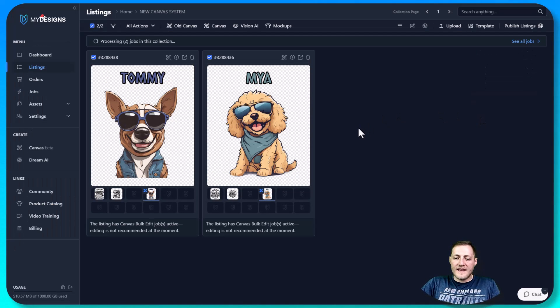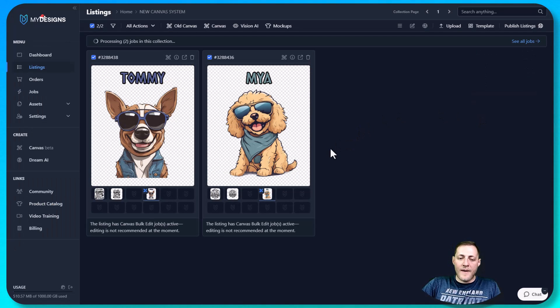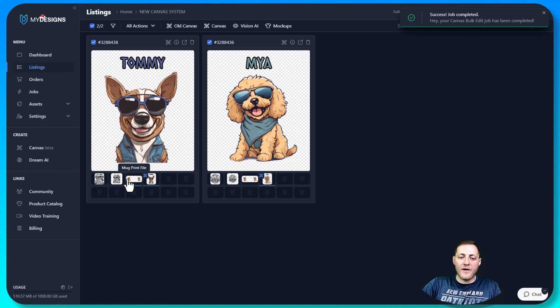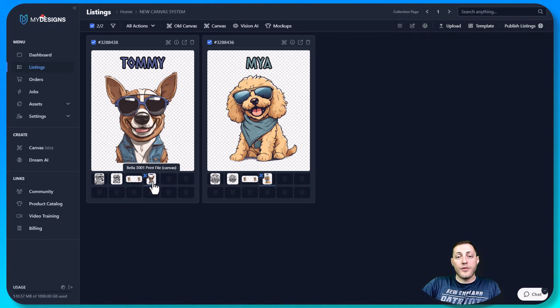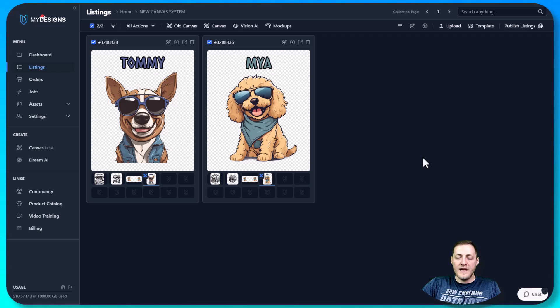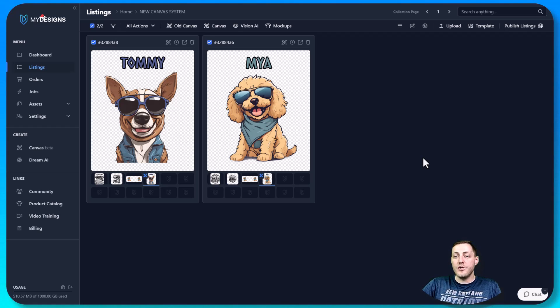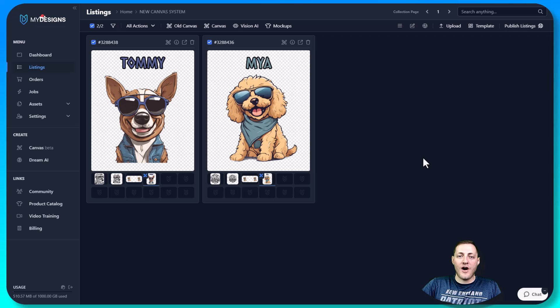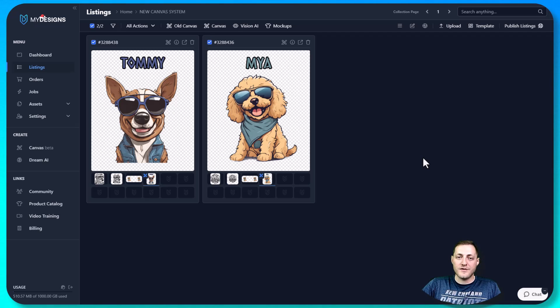So just like that, you now have a mug print file ready, an ornament print file ready, and a Bella 3001 print file ready. So I hope you guys can all see how powerful this new canvas system is. I hope you guys can use it and give us some feedback. But that's it for this video. Please like and comment on this video and subscribe to our YouTube channel for future My Designs content.